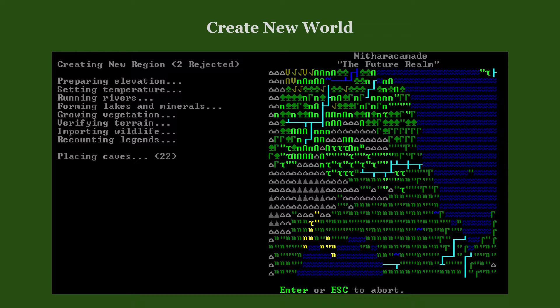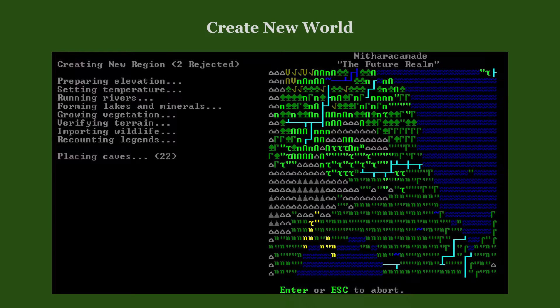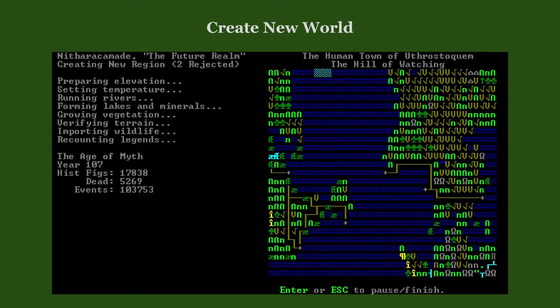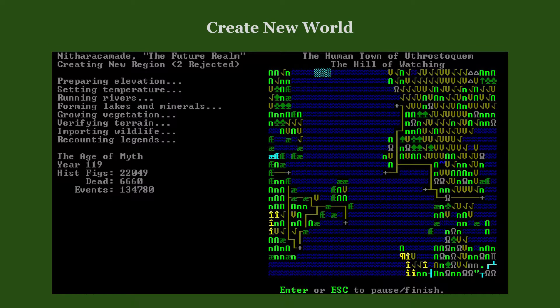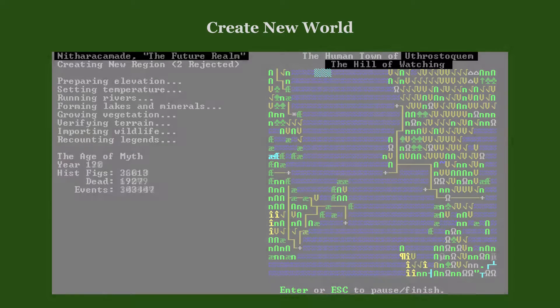A part of what happens during world generation was said in the introductory video about Dwarf Fortress. You may find that the game first rejects some unsuccessful random configurations before it finds a suitable one for pursuing further. Only then it starts generating the legends. As the generation progresses, you can enjoy watching selected regions evolve over time. Also, take a look at the random name of the world, or some of its regions or towns.